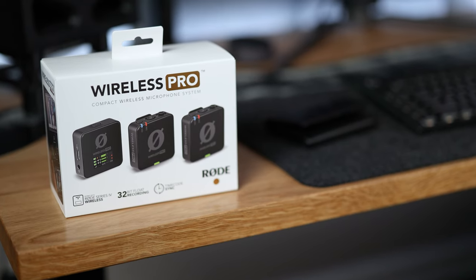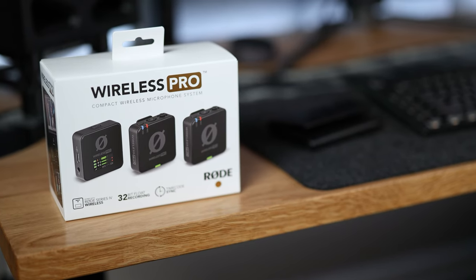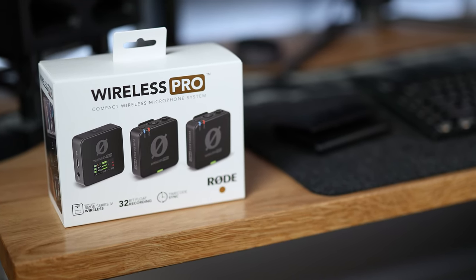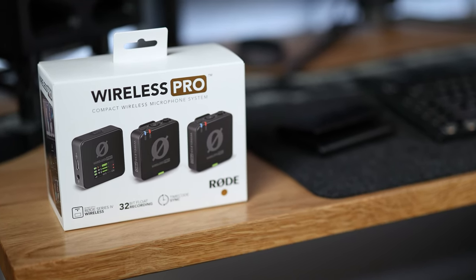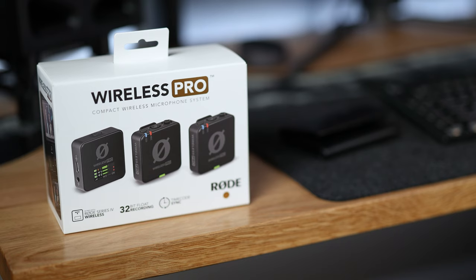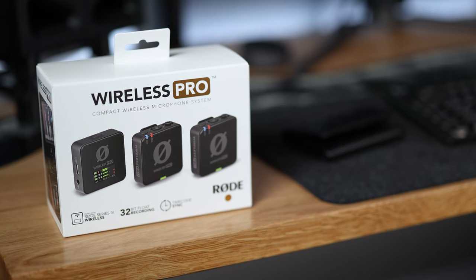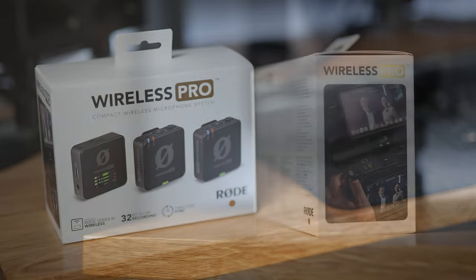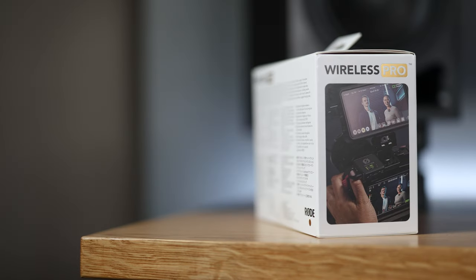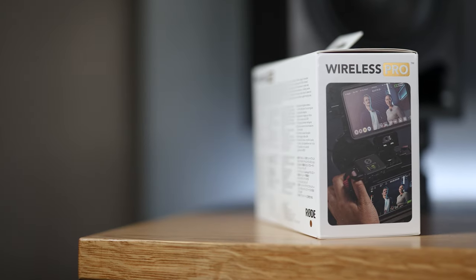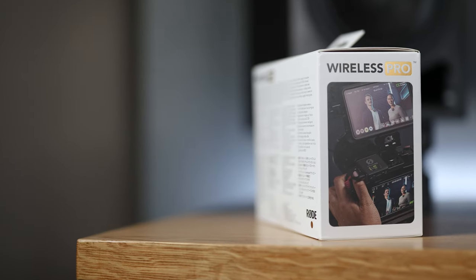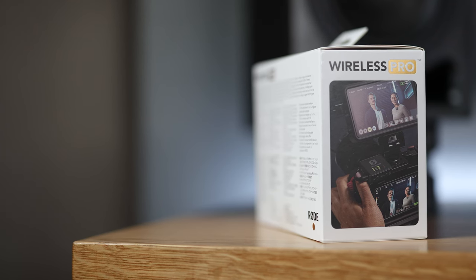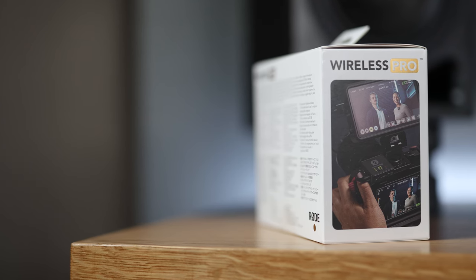Speaking of portable, I'm giving away a brand new set of Rode Wireless Pro microphones to one lucky viewer. All you've got to do is be subscribed and comment what you do with them if you want. Every video between now and April 20th is another chance to win. I'll pick the winner on April 25th. Good luck. Now back to the video.